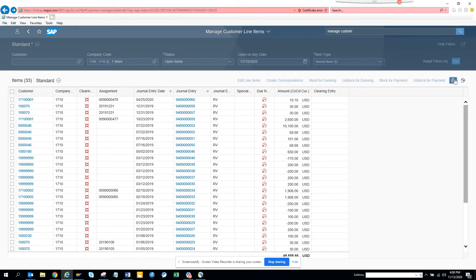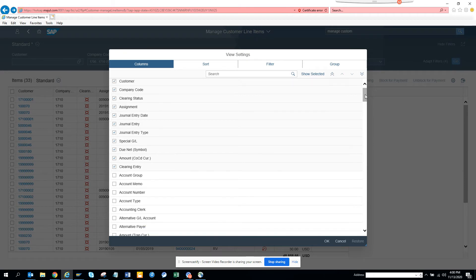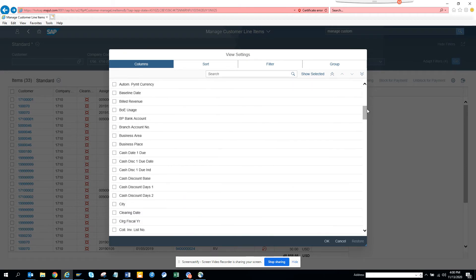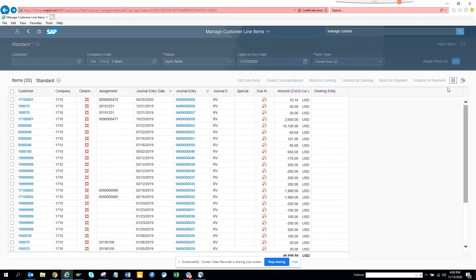Another powerful feature is the Settings option. You can click on it and see all the available fields — you can bring in hidden columns, sort data, and group it. It's really nice and powerful.